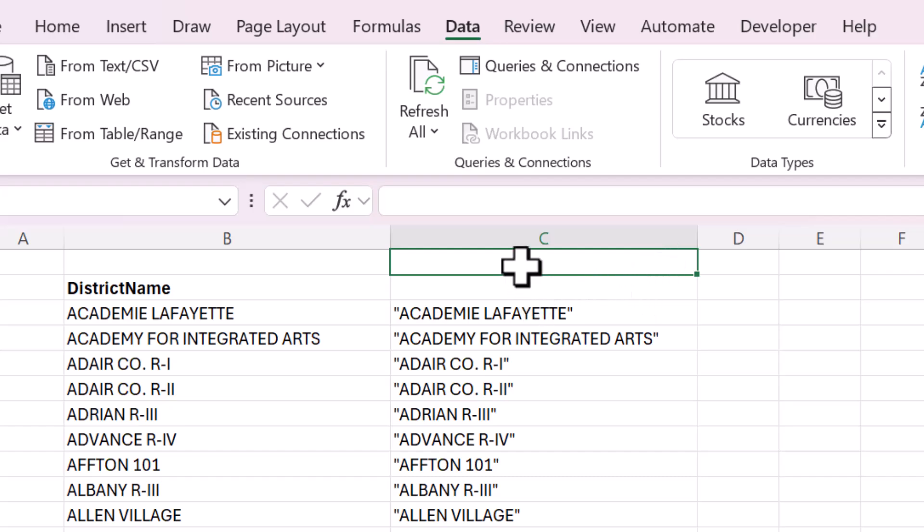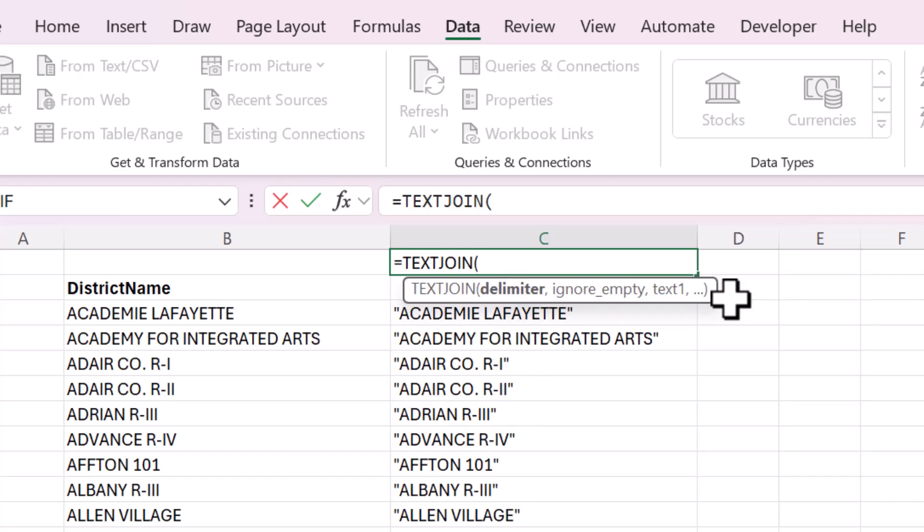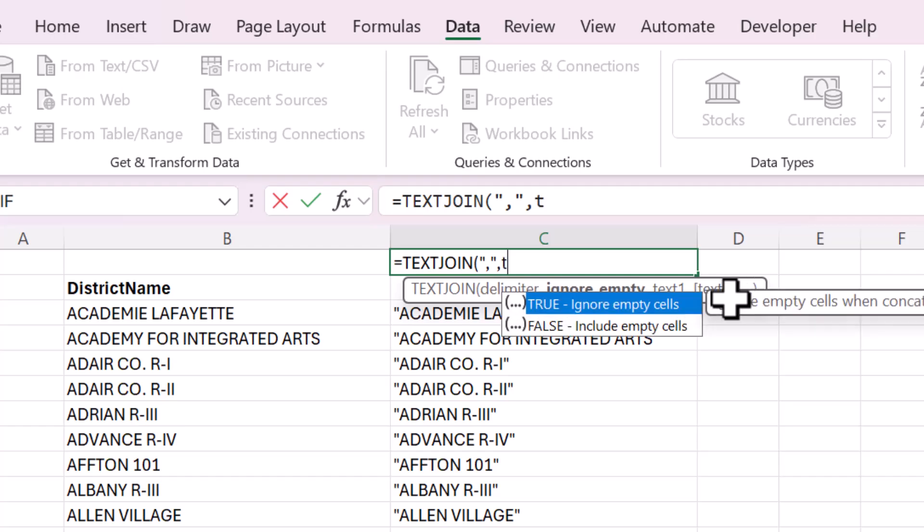The first way is my favorite because it's very, very quick. We're going to go to another cell here and type in another function, TEXTJOIN. And then open parentheses, delimiter will be a comma, closed in quotes, ignore empty, true.